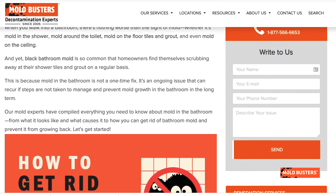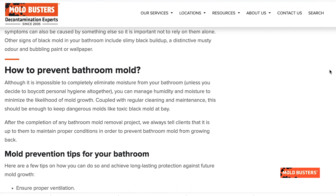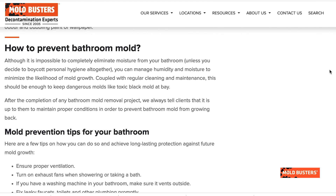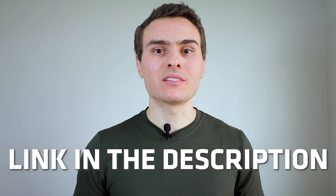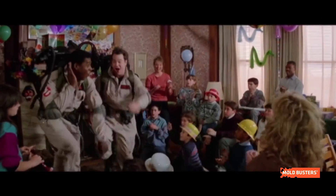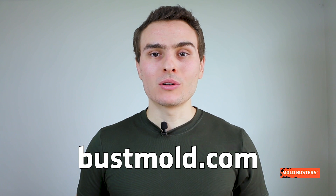We have an extensive section with all the information you need to know about bathroom mold on our website. Check it out to know how to identify it and prevent it. If you suspect having mold in your home, call Moldbusters and we will take care of it. To become an expert in protecting yourself and your family against mold, visit bossmold.com and subscribe to our channel.